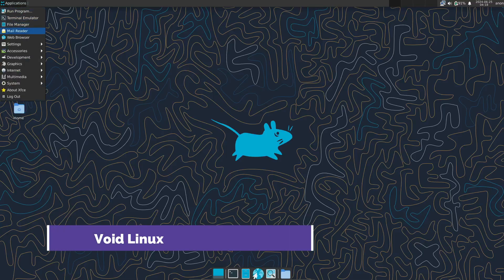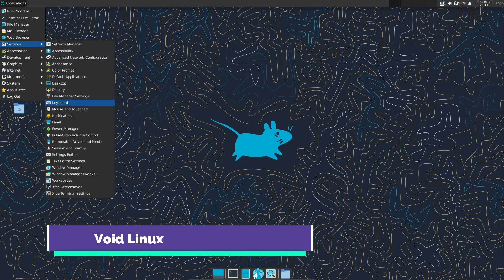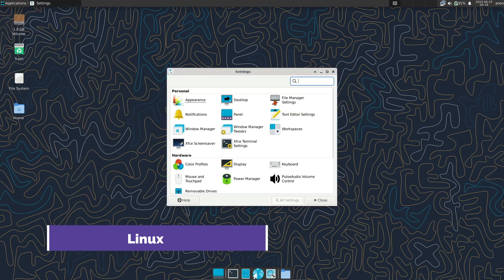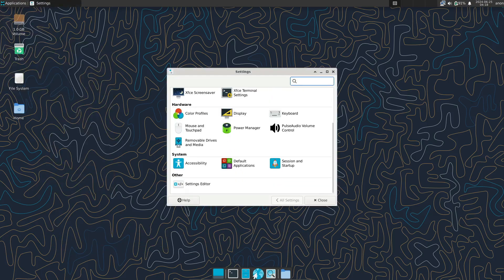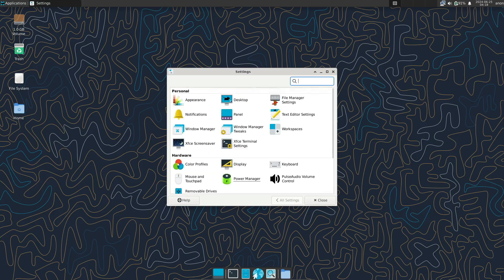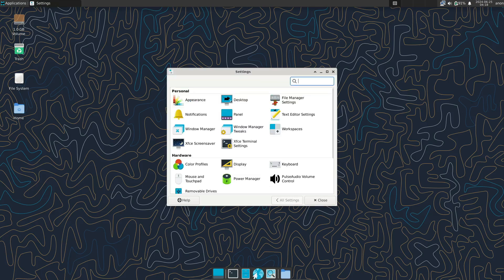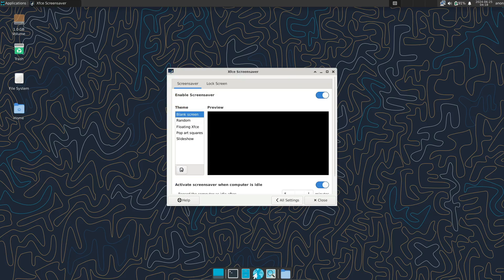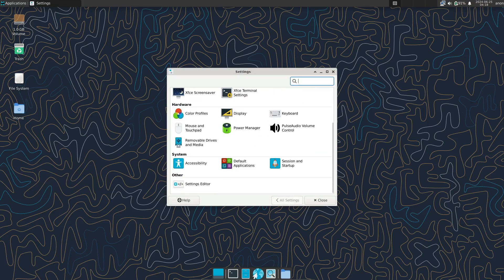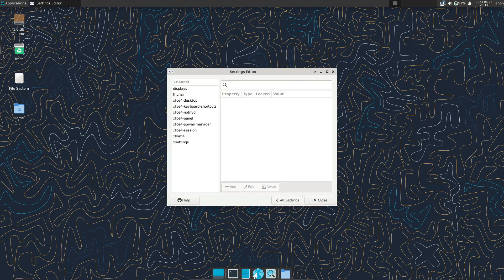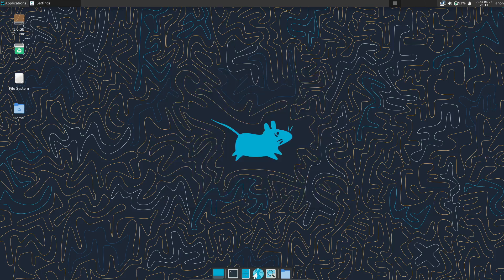Void Linux is another great option. It's a fast, lightweight, and secure rolling release distro, offering the latest software updates. Known for its simplicity, Void's package manager, XBPS, is fast and efficient. Void Linux offers minimal installation, allowing users to customize their system to their liking. It also offers a variety of desktop environments, including XFCE,